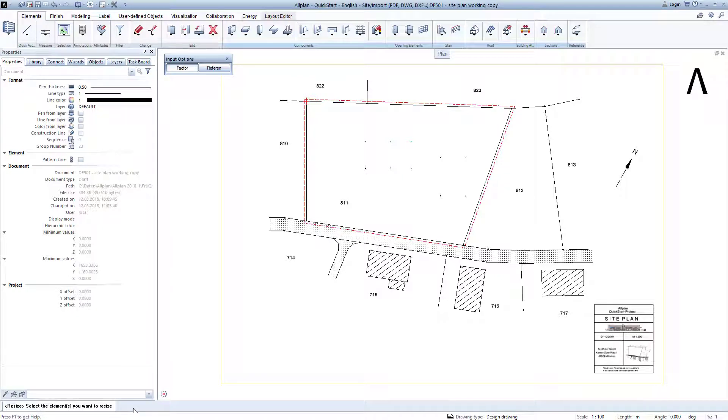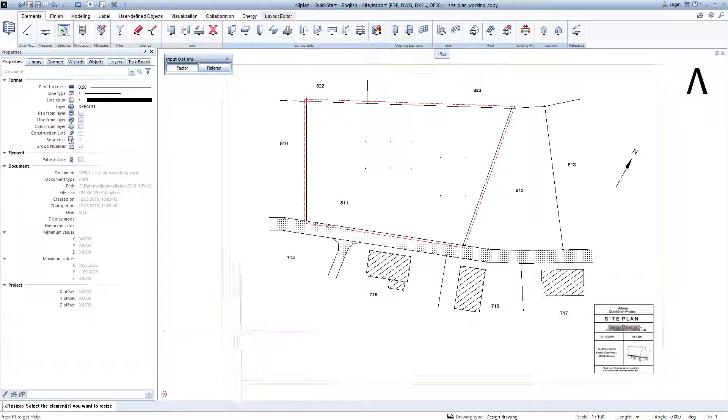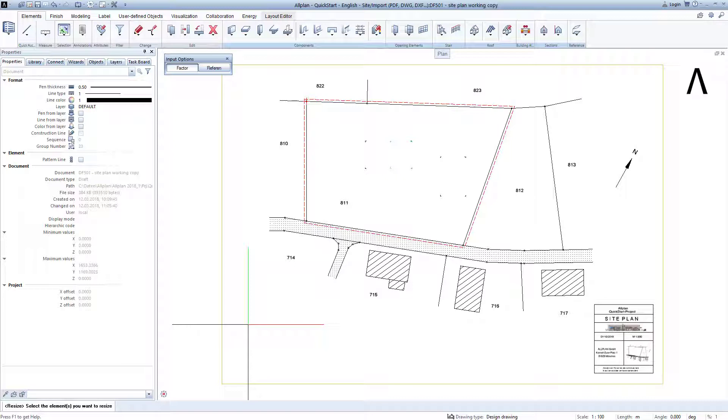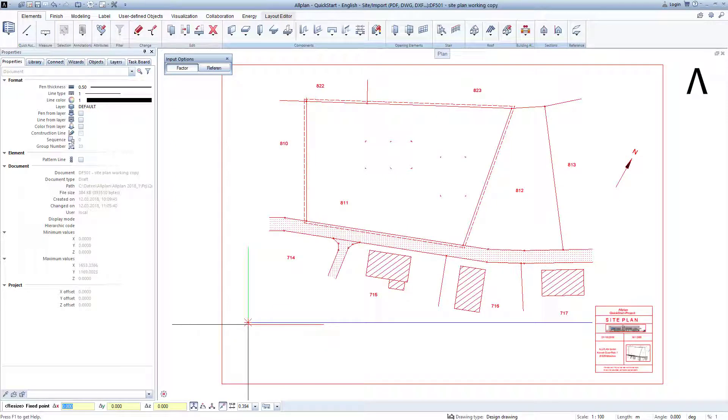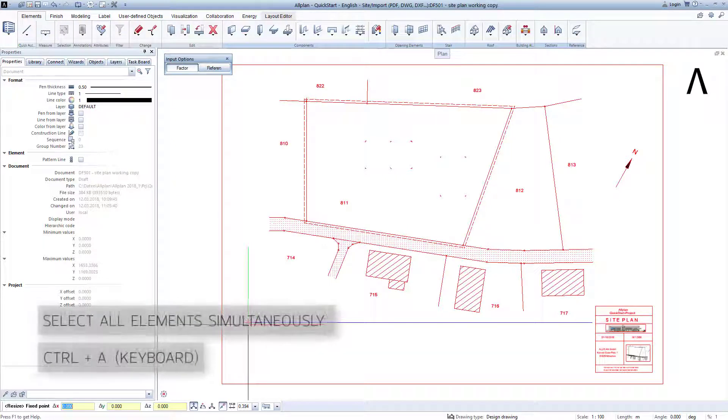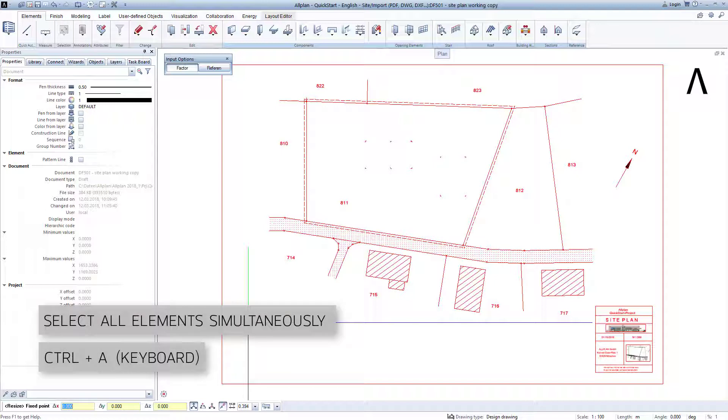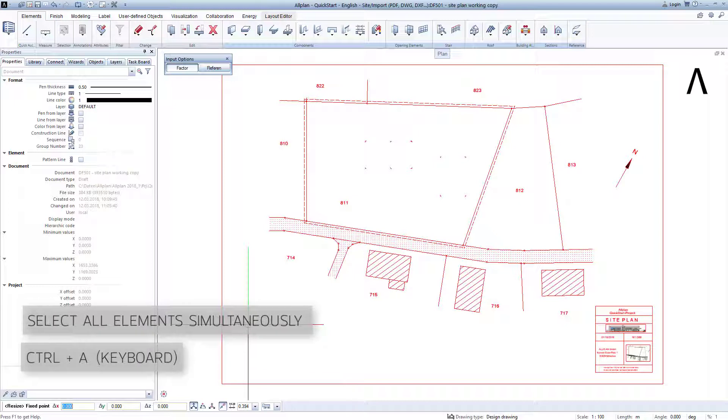Allplan would now like to know what should be resized next. This means that we must highlight the site plan. To do this, we can either draw a box around the entire site plan with the mouse or simply press Ctrl and A at the same time on the keyboard. This is one of many Windows shortcuts that also work in Allplan. A in this case stands for All.